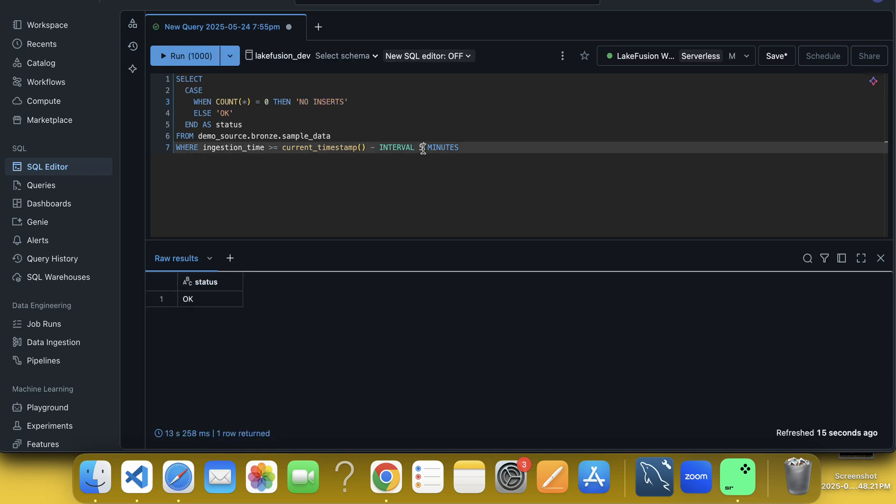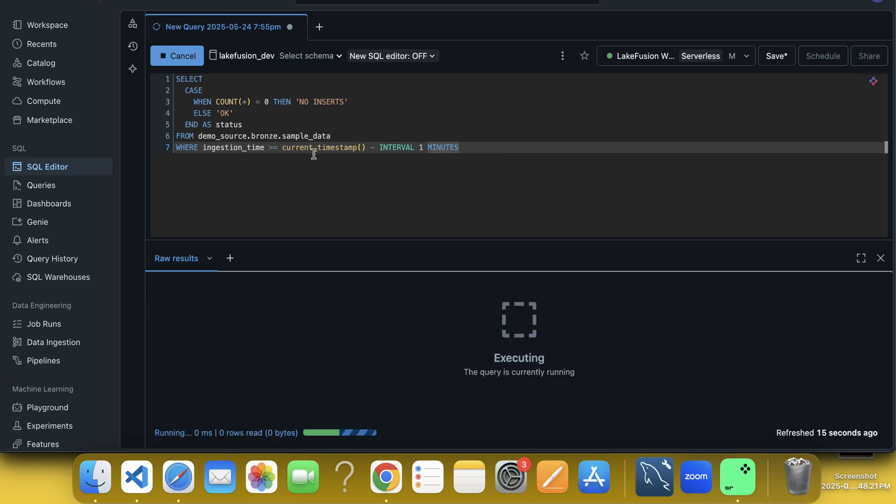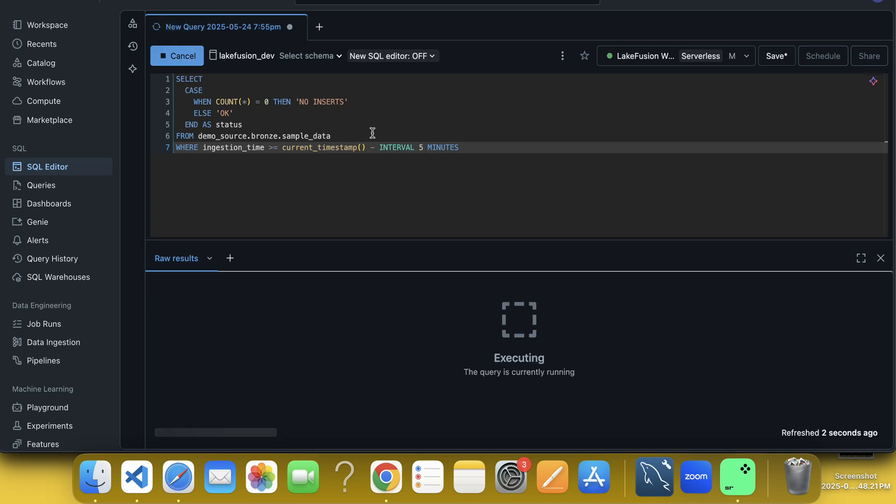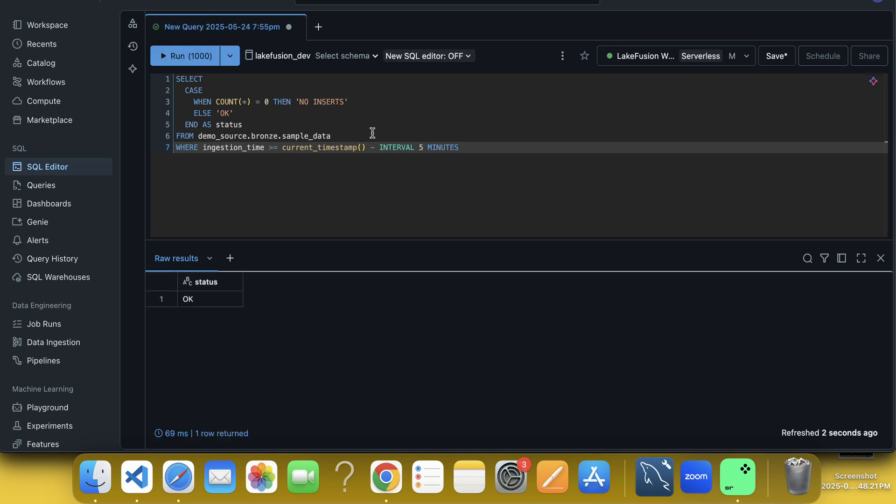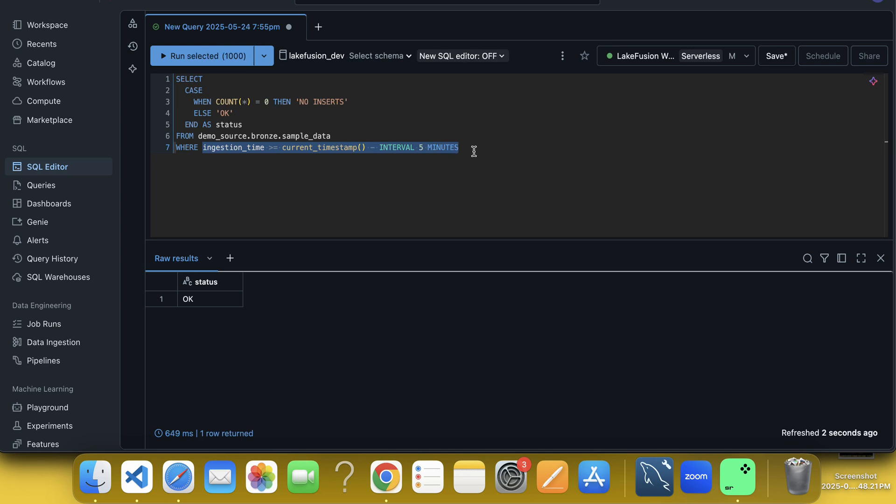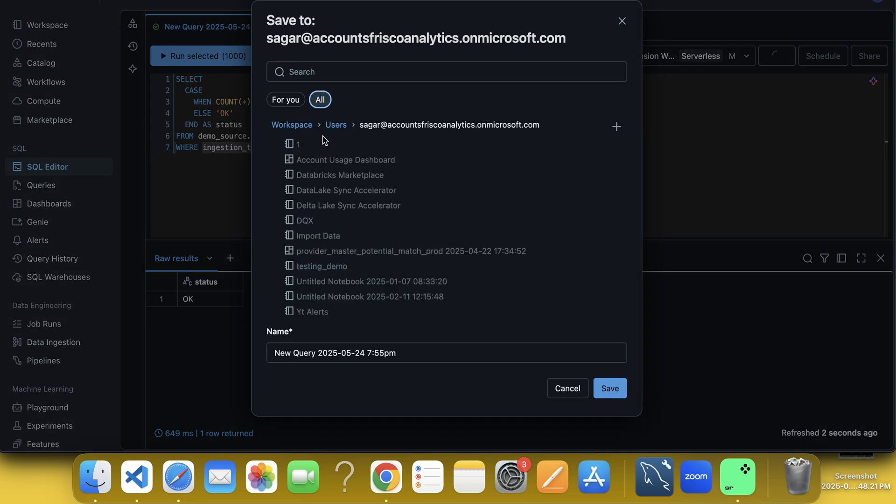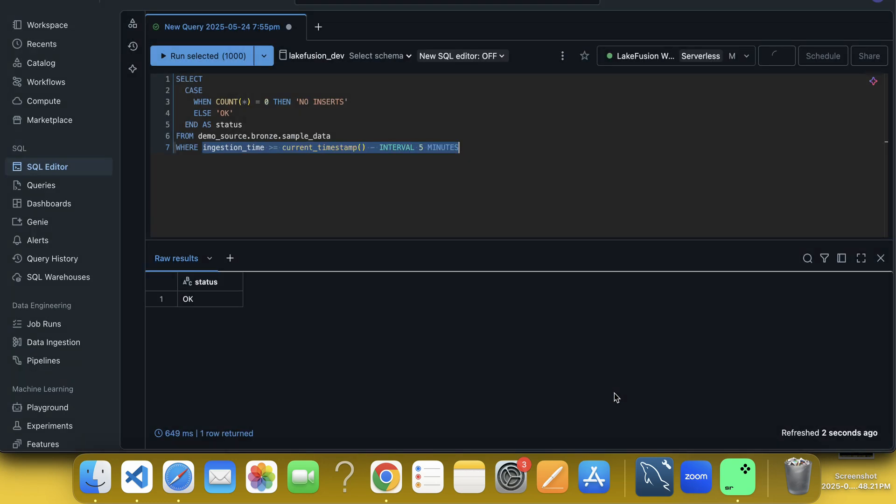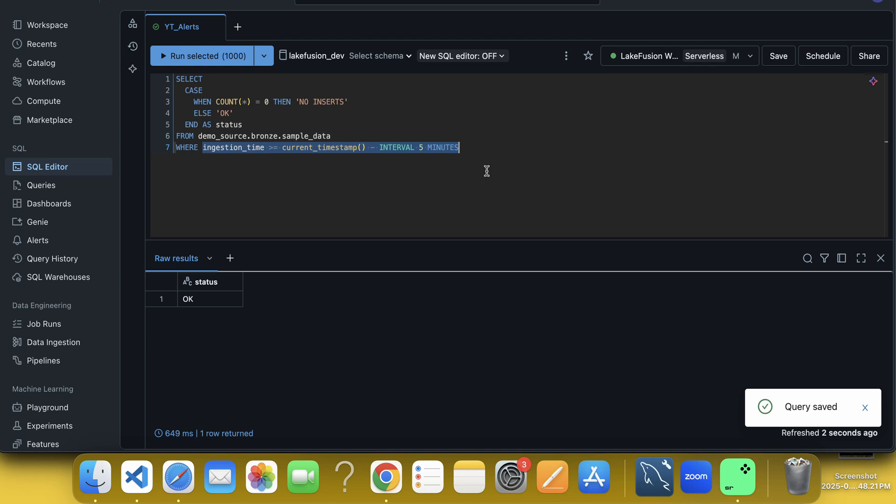Now if I put here one, then what will happen? No insert because in like in one minute, there is no new insert happened, but five minutes maybe there is some insert happened if I am not wrong. So that is what we can change here, this condition based on the need. And once it is done, then we have to save it, save this query. So I can save here only and I can give the name YouTube alert done.